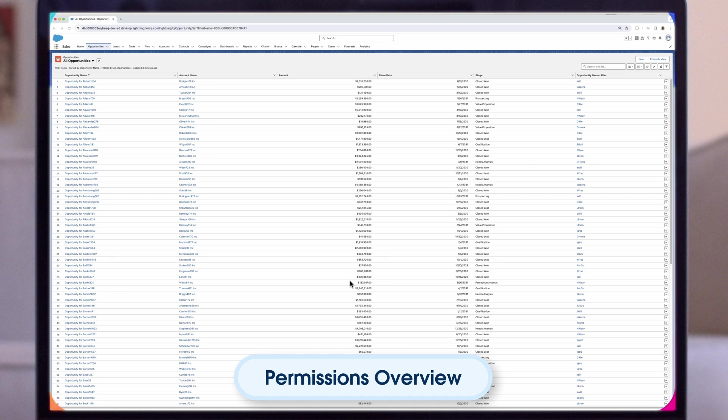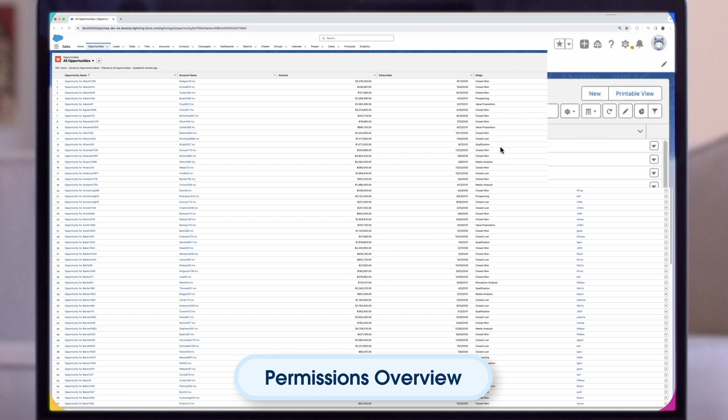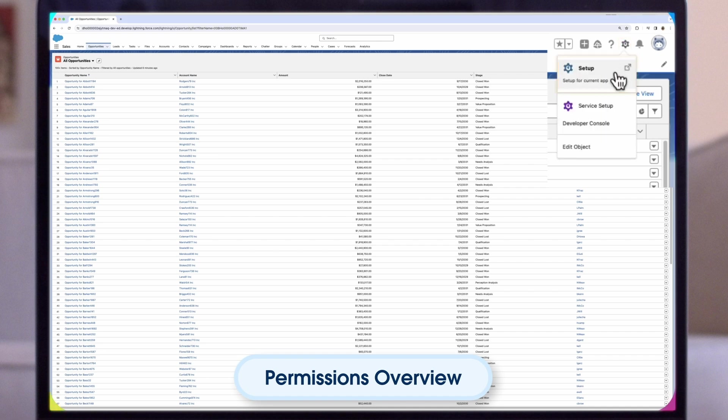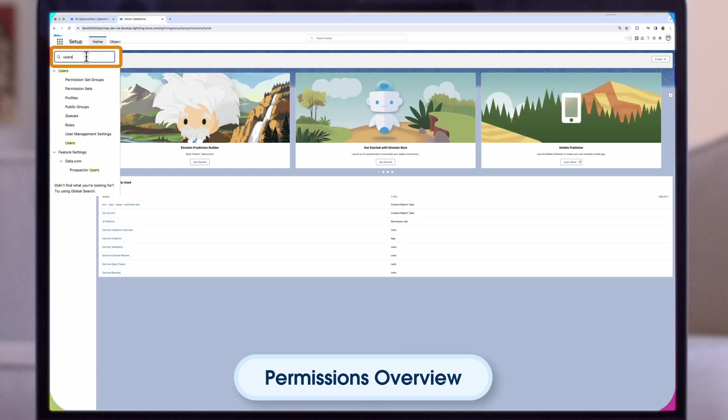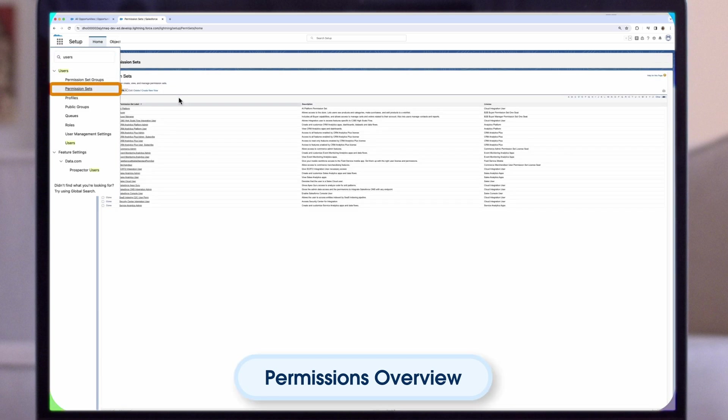First, we need to assign permission sets. The permission sets you see in your org will vary depending on the license you have to access CRM Analytics, such as CRM Analytics Admin or User, Revenue Intelligence Admin or User, or Service Analytics Admin or User. We are going to select the gear icon in the top right corner to get to Setup. In Salesforce Setup, enter Users in the Quick Find field. Click Permission Sets.